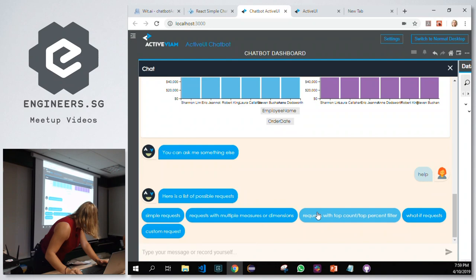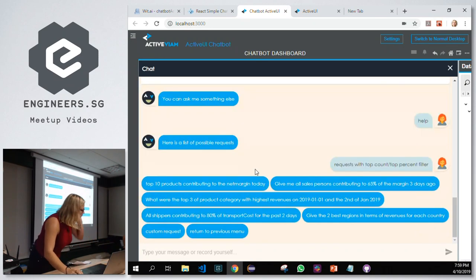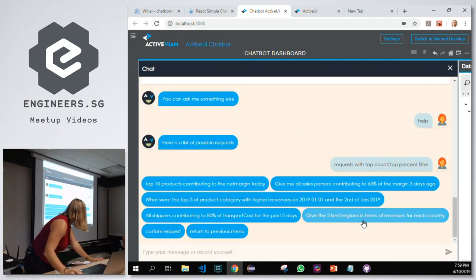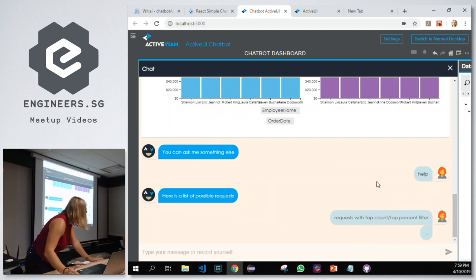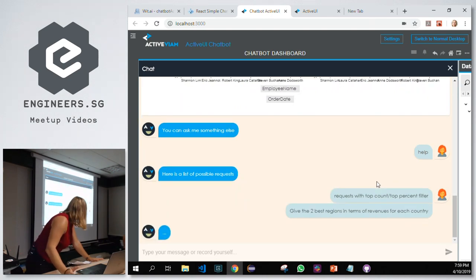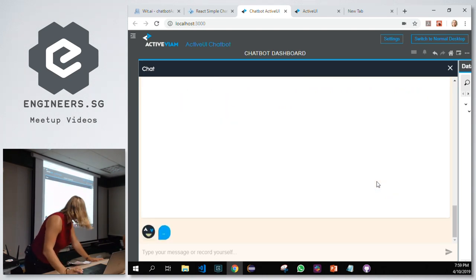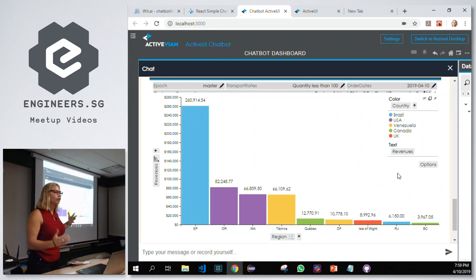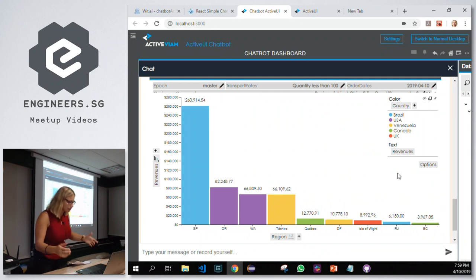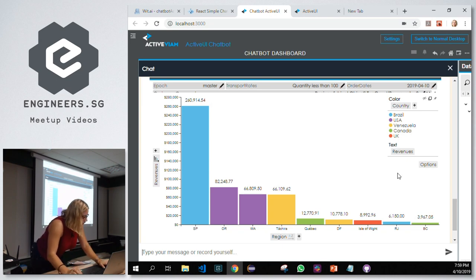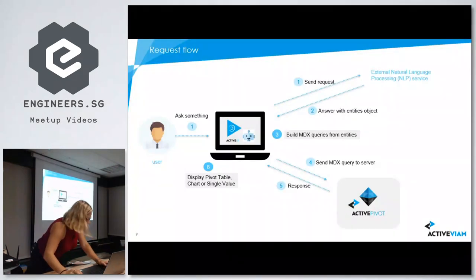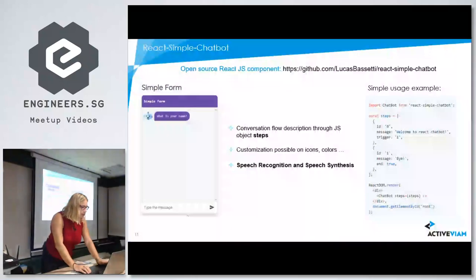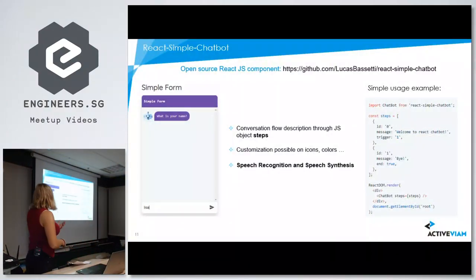Just for fun: 'Give me the two best regions in terms of revenue for each country.' You get a nice chart with colors. These chart types are from our core library, and the chatbot is just here to display them. I'm done with the demo of the chatbot, and now I'm going to talk about the stack and what I used.